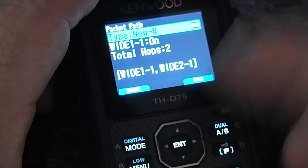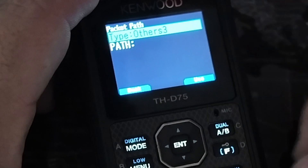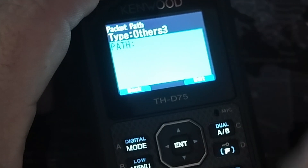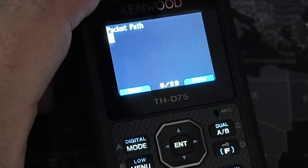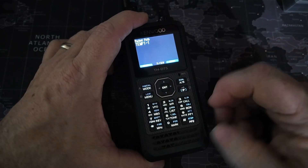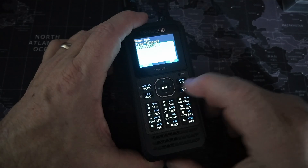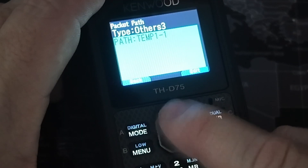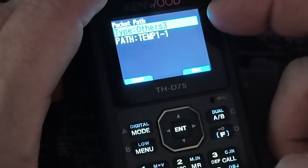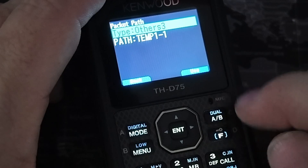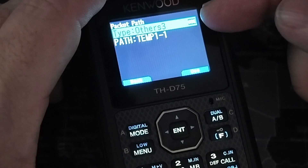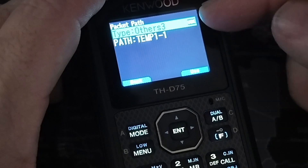Press the down arrow on the radio and take a look at Others 3. On Others 3, go ahead and press Enter — that's going to move us down to the path. Press Enter one more time and here we need to type in that TEMP 1-1 path. Once you've typed in TEMP 1-1, press Enter. That'll take you back to the previous screen. Press the left side of the D-pad to go back up to where Others 3 is highlighted, and now click the Dual AB button, which will set this one to be used. You should get the Used indicator right up at the top along that Others 3.